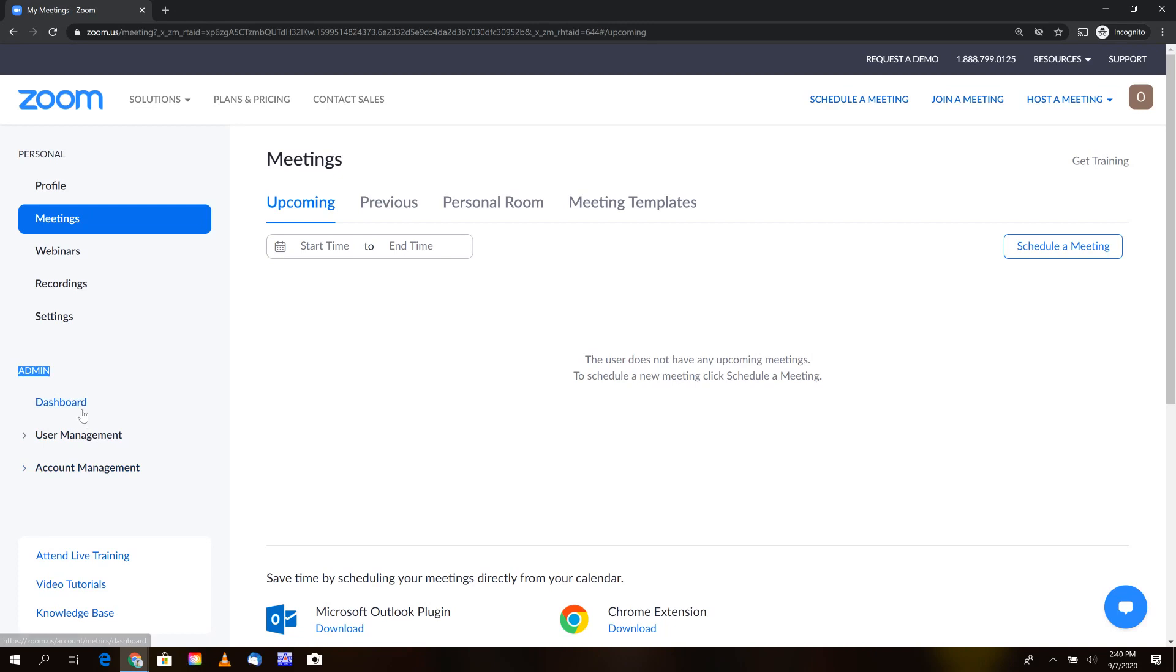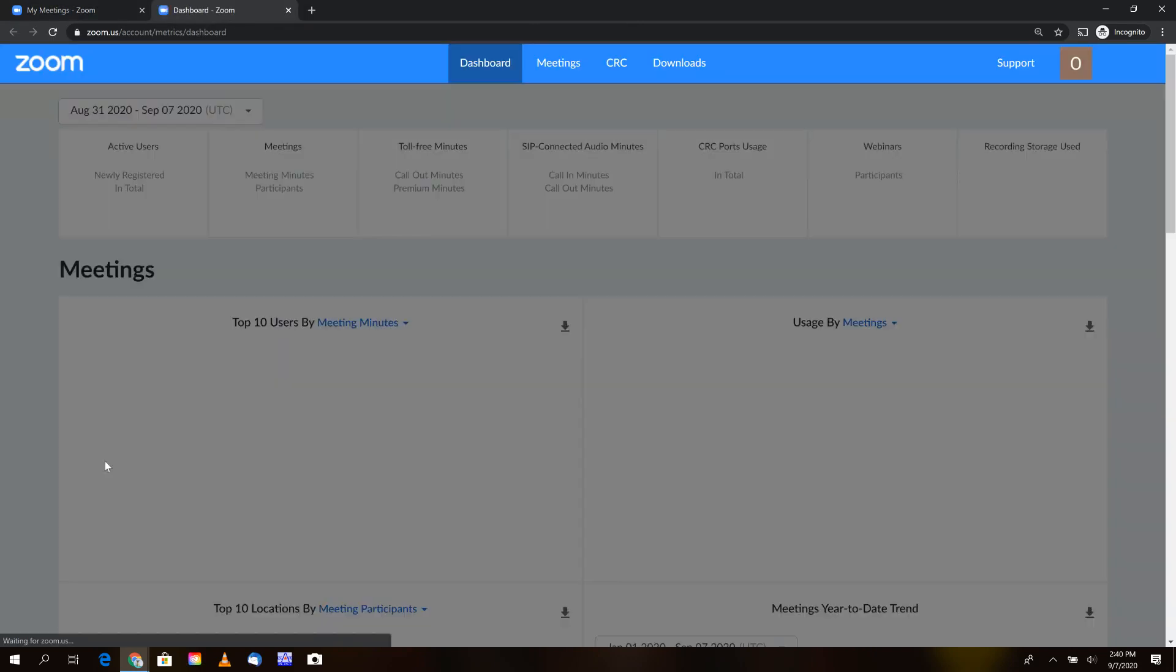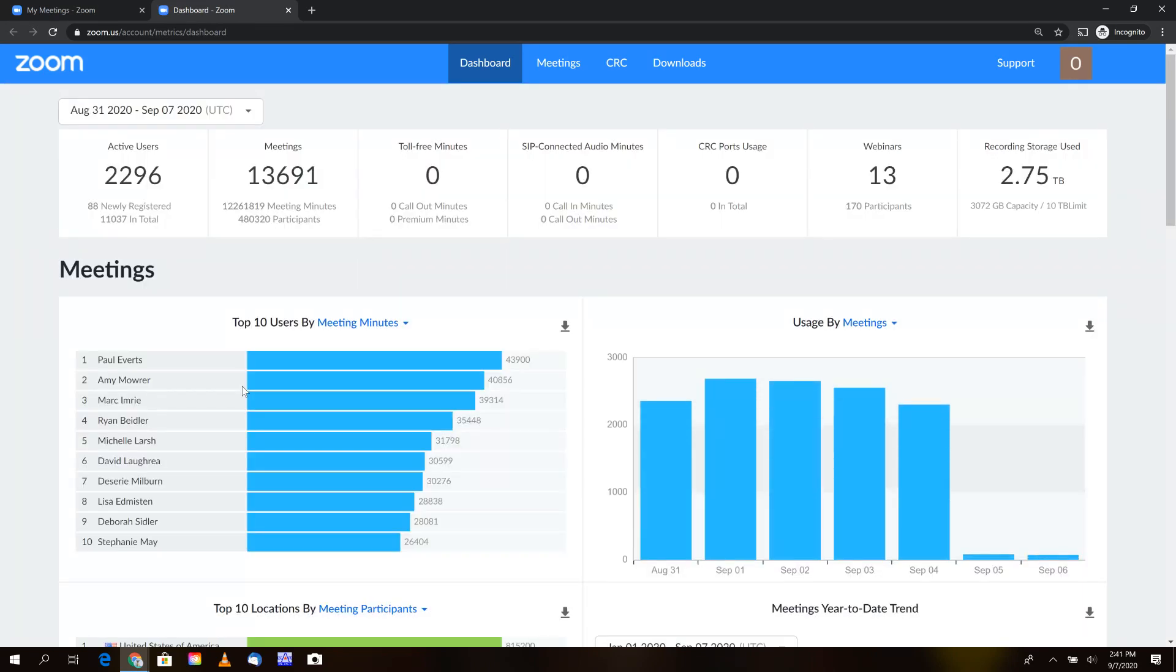To access meetings live as an assistant, we'll select the dashboard. Once the dashboard loads, you'll be presented with various metrics, which are worth exploring, but we're not really concerned about them for this video.